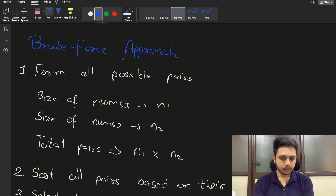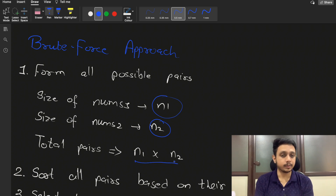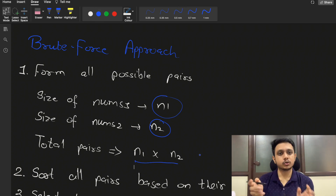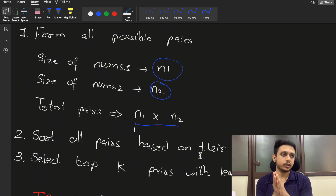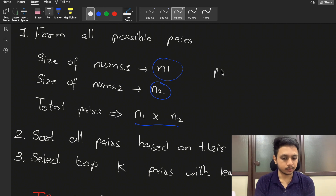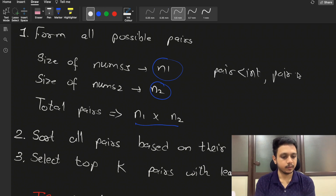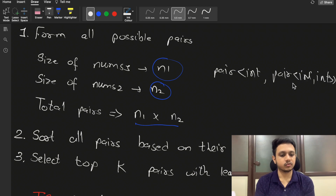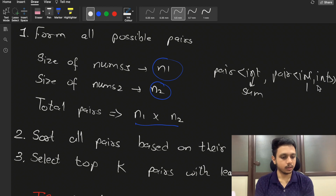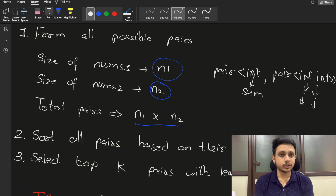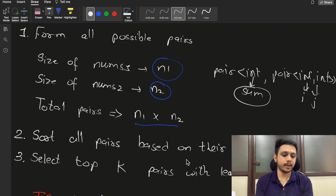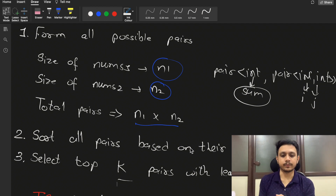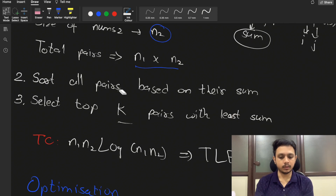If the size of nums1 is n1 and size of nums2 is n2, then the total number of pairs possible is n1 multiplied by n2. You form all these pairs, store them, then sort them based on sum. You can use a vector of pair<int, pair<int,int>> where the first int stores the sum and the next two store the i and j indices. Then select the k pairs with the least sum.